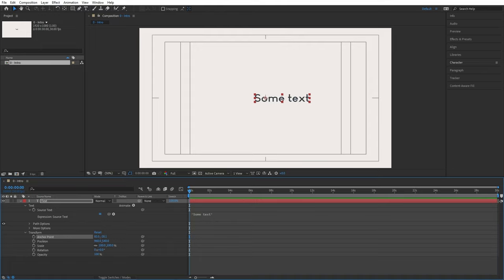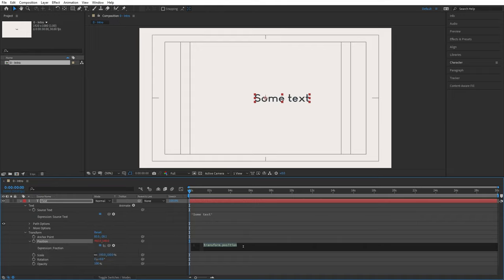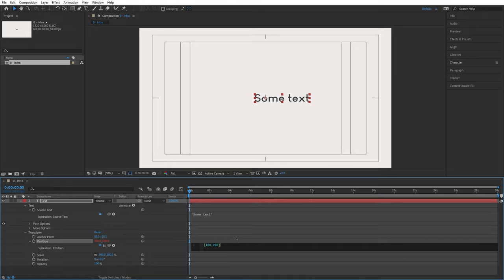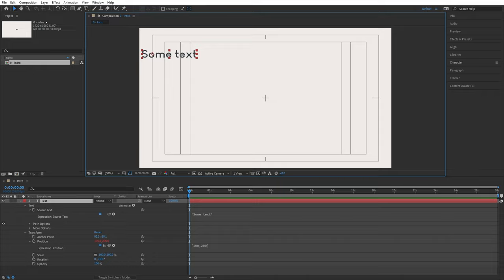For position, I hold Alt and left-click the stopwatch. After Effects has a different type of value for combining numbers — it's called an array. Arrays are created with square brackets, and inside you can add multiple values. The position property looks for an array with two values: the first is the x position and the second is the y position. So if I write [100, 200] and click outside, our text moves to position 100 and 200 — 100 pixels from the left, 200 pixels from the top.